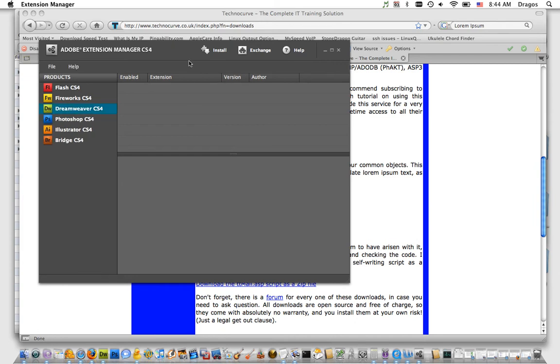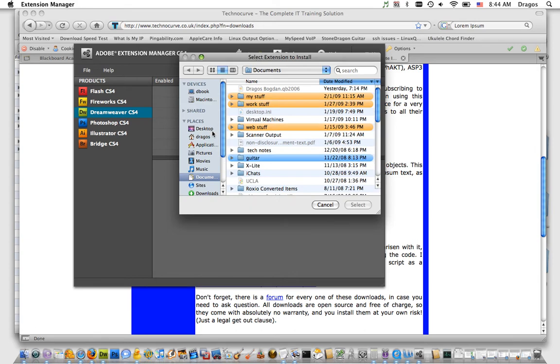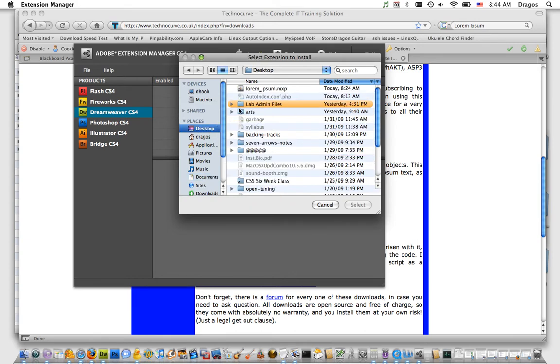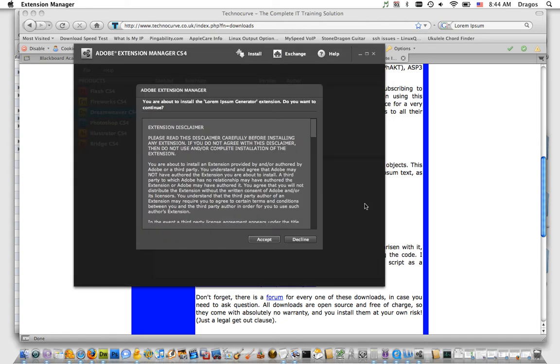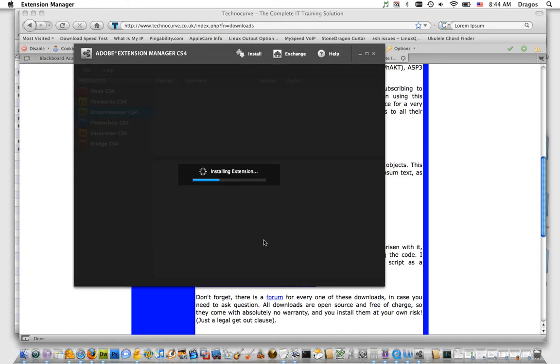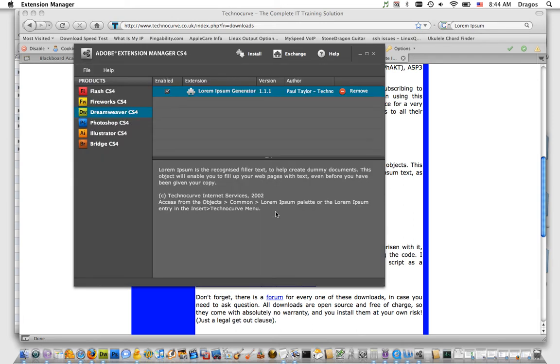You'll see at the top there's an Install button. I'm going to click Install and navigate to that MPX file I just downloaded. Hit Select, accept the user agreement, and there we go. Now it tells you that you have to restart Dreamweaver before it takes effect.